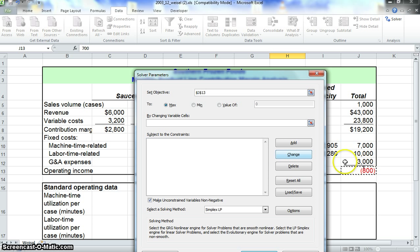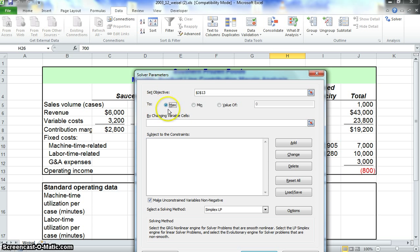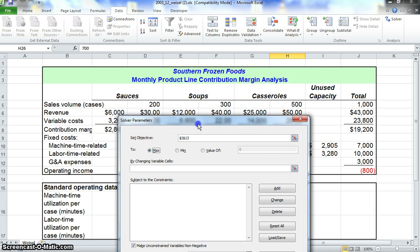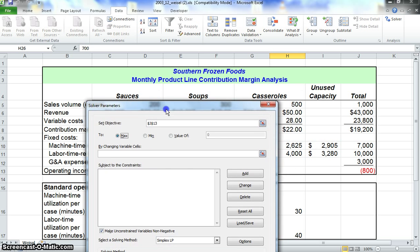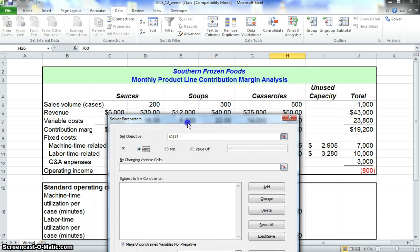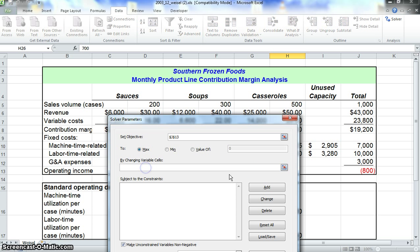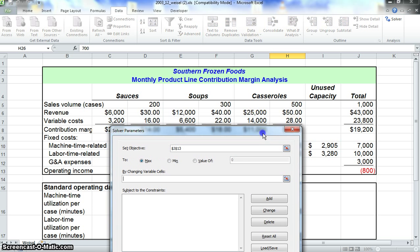We want to have the most operating income possible. So what we'll do next is set this to Max. Now we need to tell Solver what things we want to change in order to maximize our operating income. If we go down here where it says By changing variable cells, we can just click that.